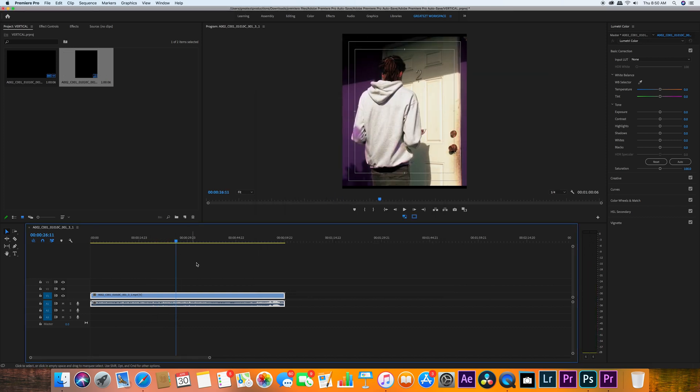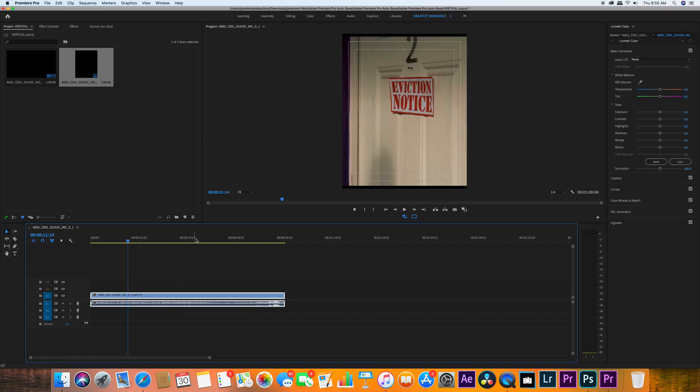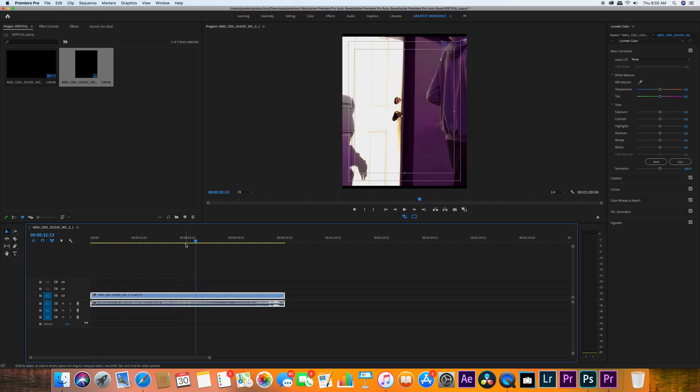This is the perfect frame size, and this is the perfect Instagram video as you would post it.